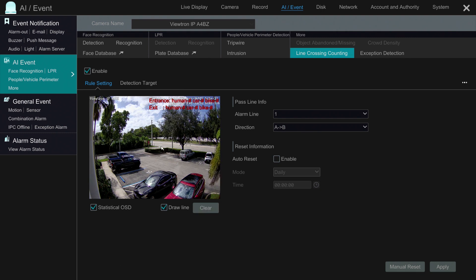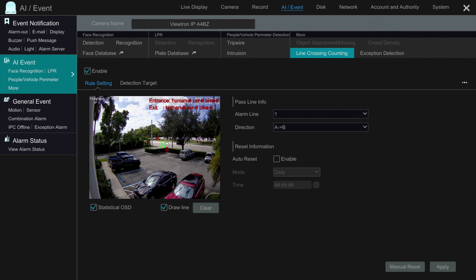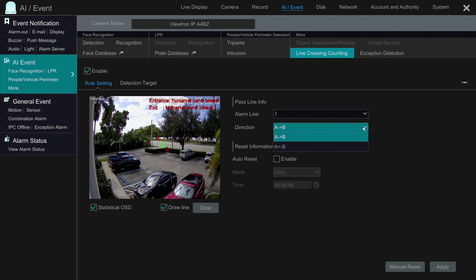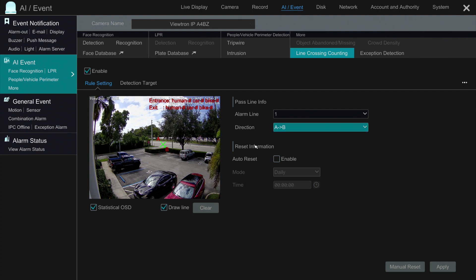That's the line that I've drawn across the boulevard. I'm going to clear it and just show you how simple this is — you just click and drag across the area where you want to create the line crossing. The NVR automatically makes that A to B to show the direction of traffic, and that could be reversed using this dropdown here.